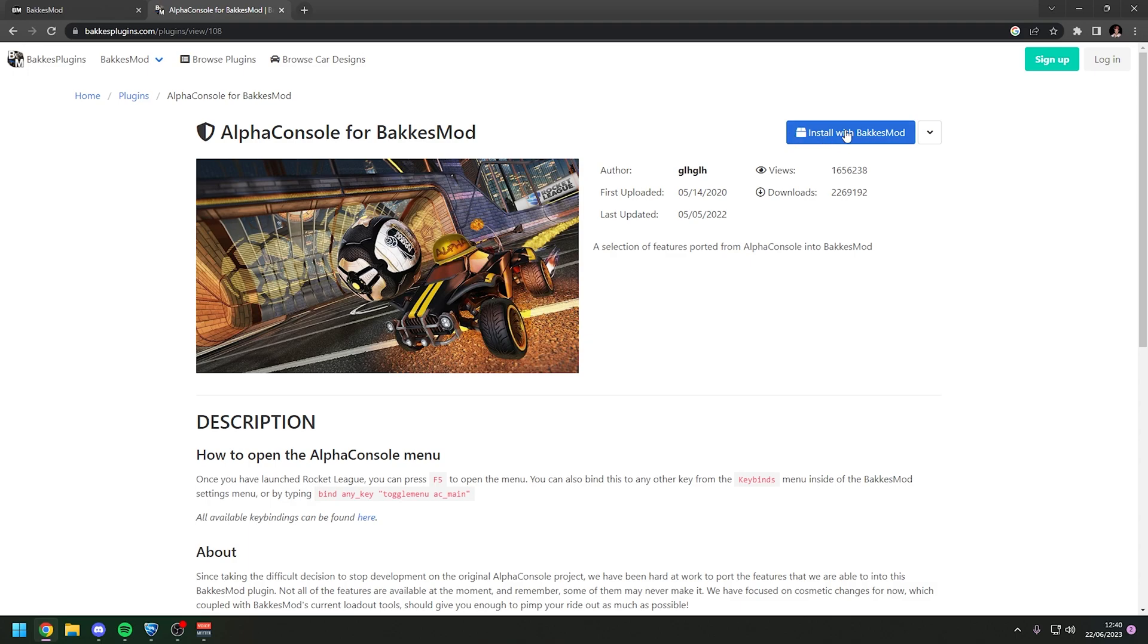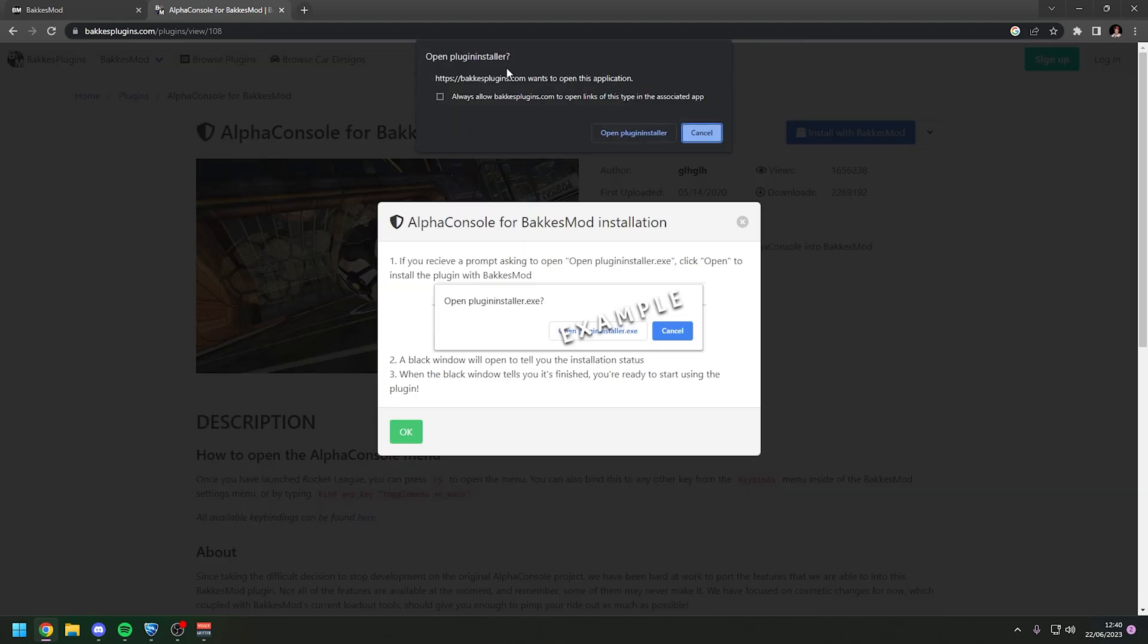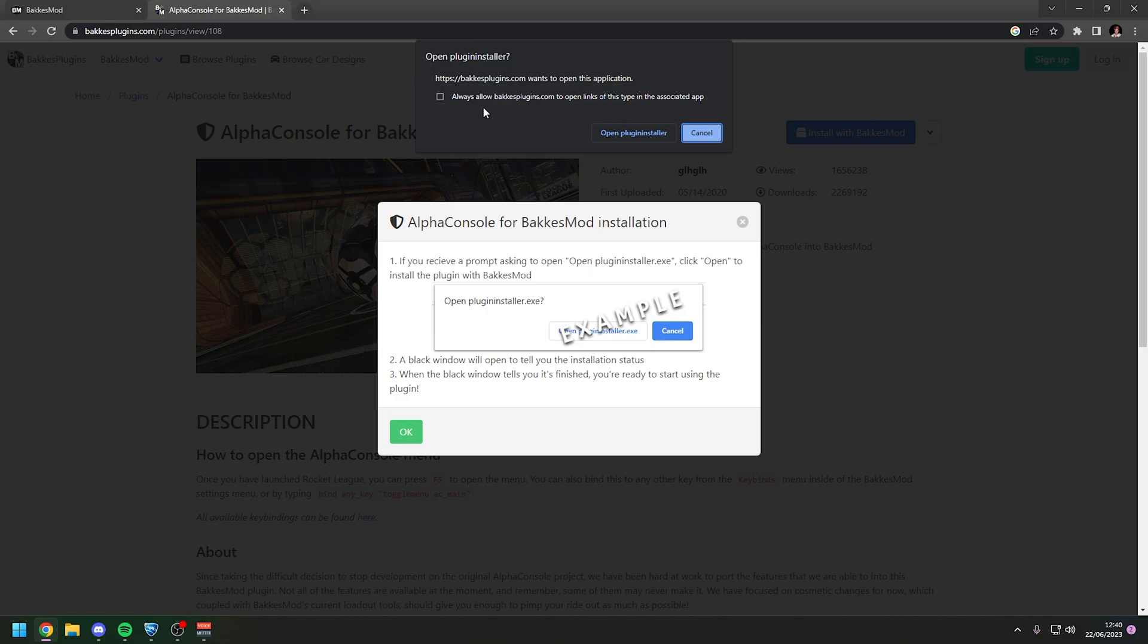Click on this blue button here which says install with BakkesMod. And there should be a thing that comes up here which says open plugin installer. If this doesn't come up, try to use either Microsoft Edge or Google Chrome if you're using a different web browser. I know that is a fix for if this doesn't come up.